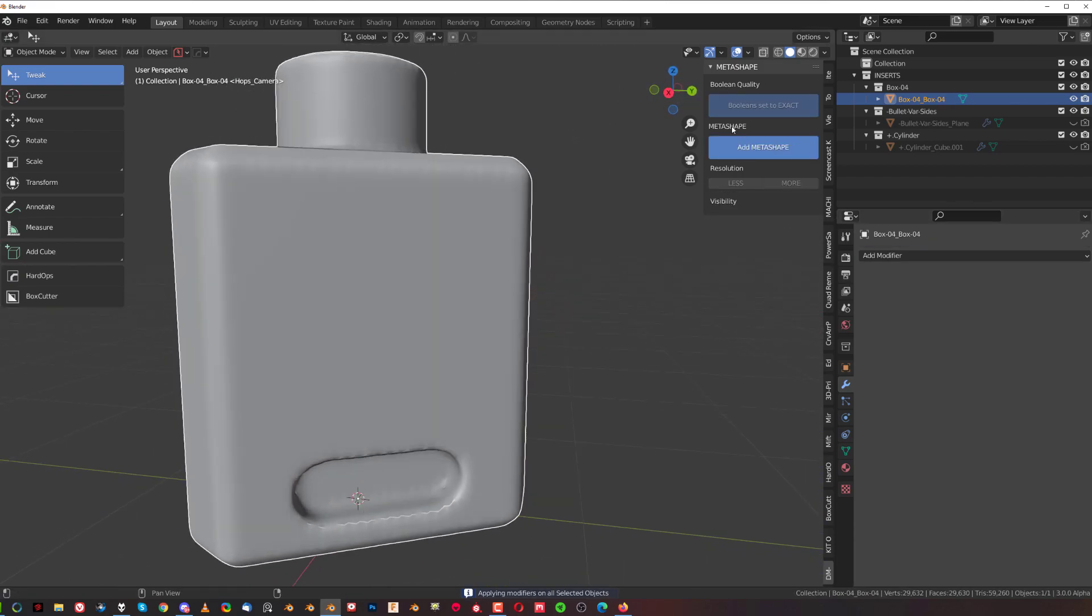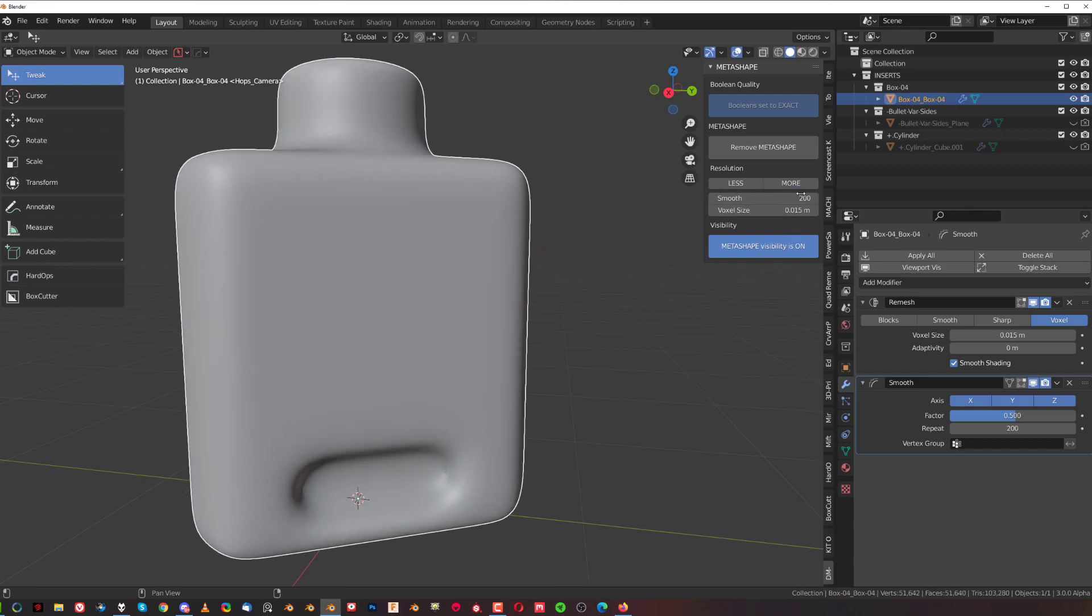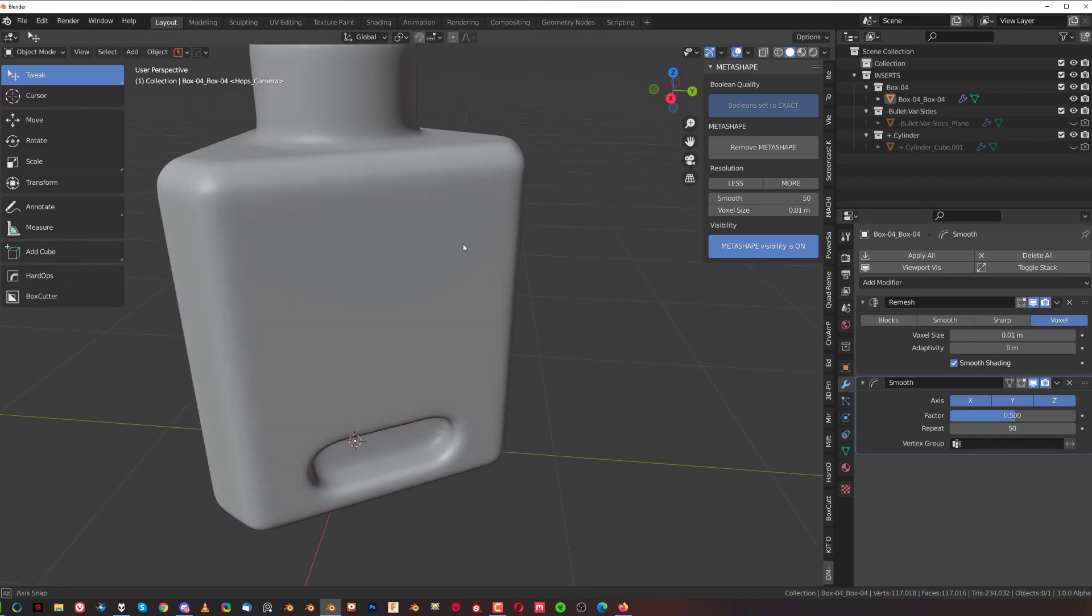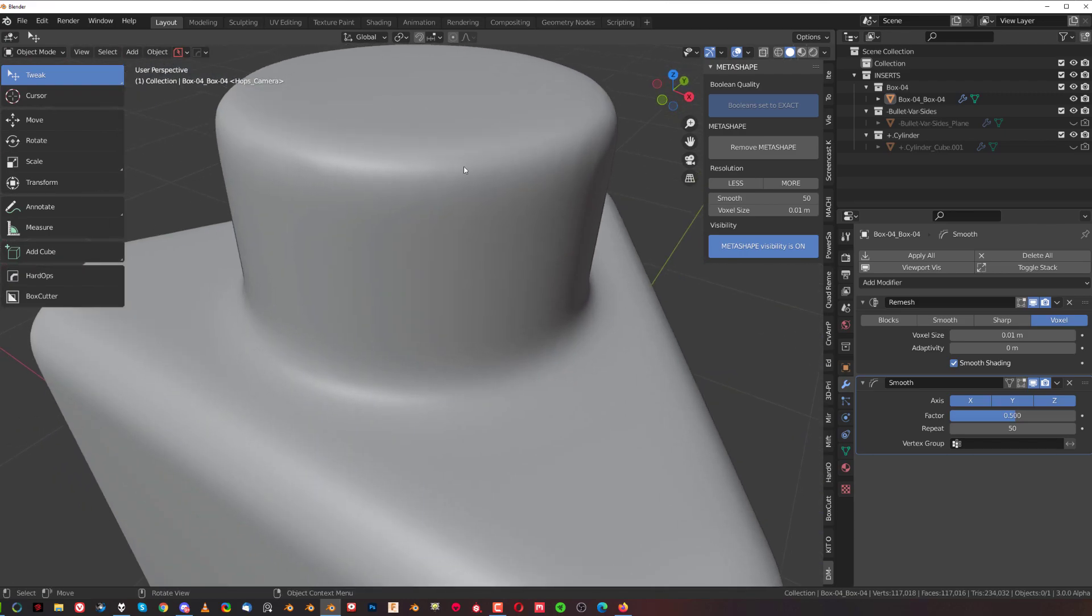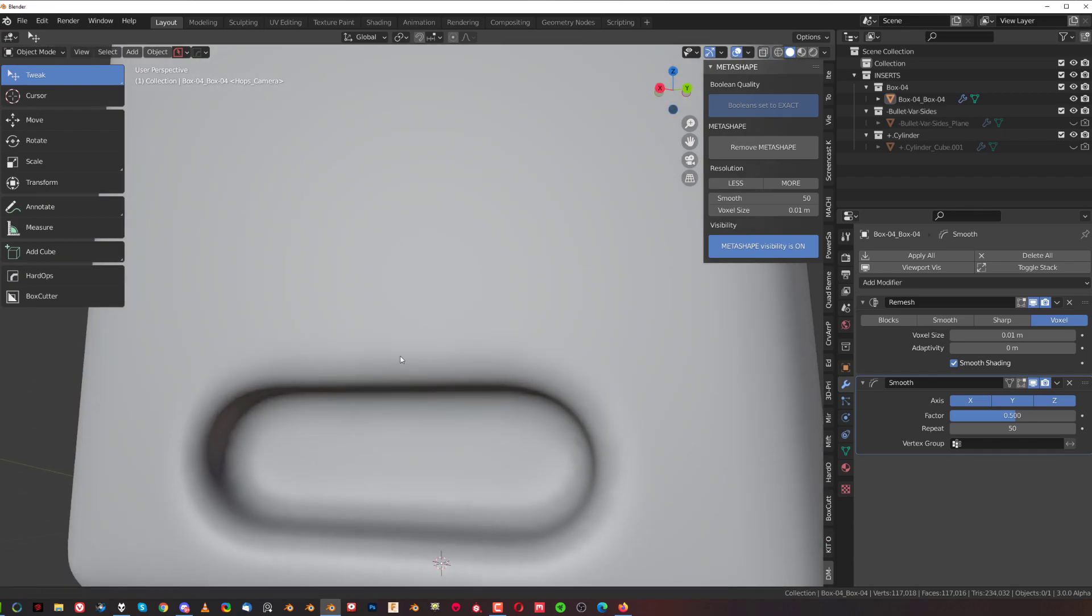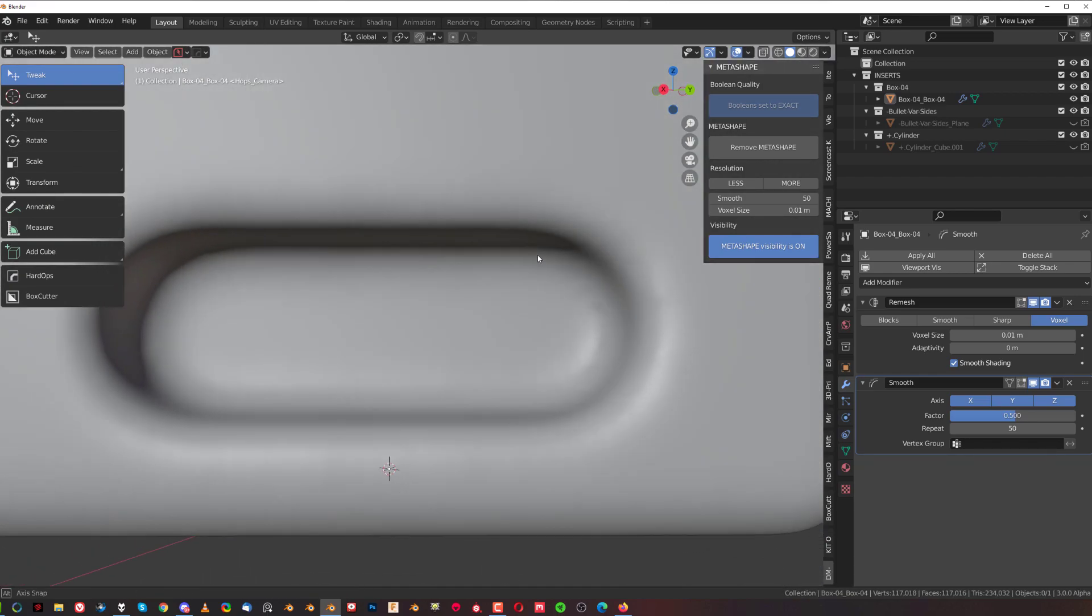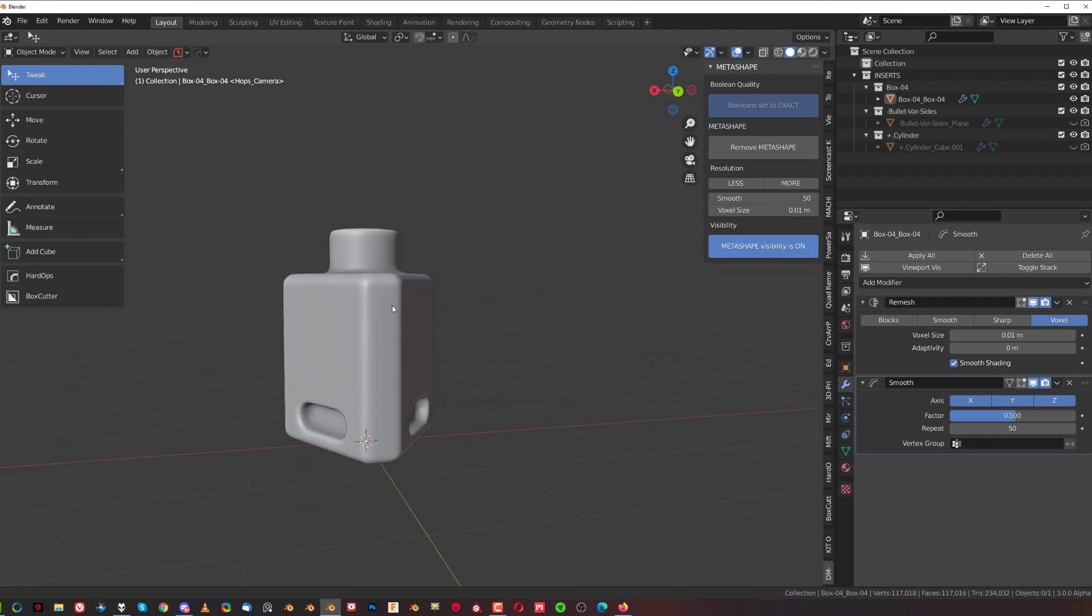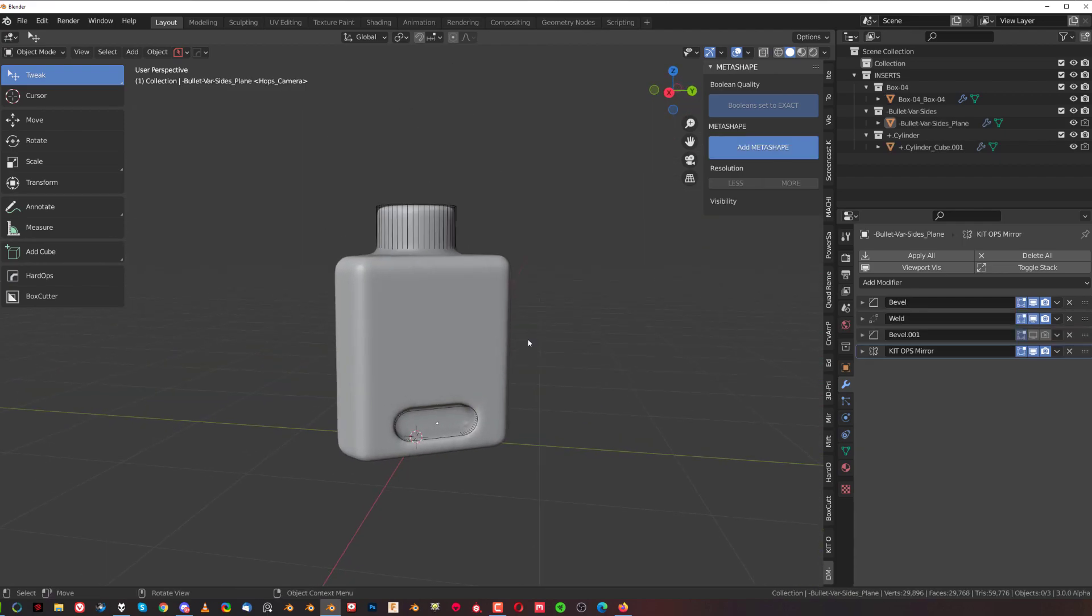And now what I'm gonna do is I'm gonna rerun the meta shape on this shape. So I'm gonna simply rerun meta shape on this one, click and I'm going to tighten it up and I'm going to change the size of the voxel size to something really low and change smooth factor to maybe something like 50. And you can see now that the quality of these edges is much higher, it's much smoother and much more consistent. So you can basically double up on the meta shape.